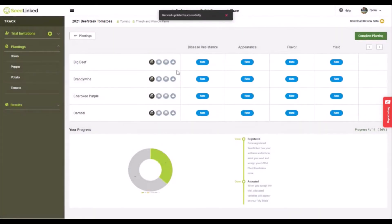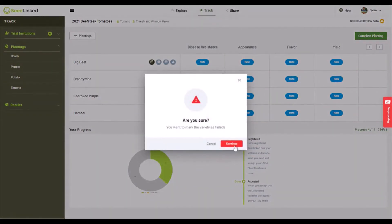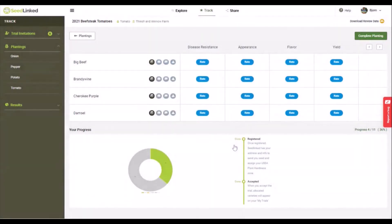Report failure button. If a particular variety dies before you are able to rate any traits, you can remove the variety with this button.